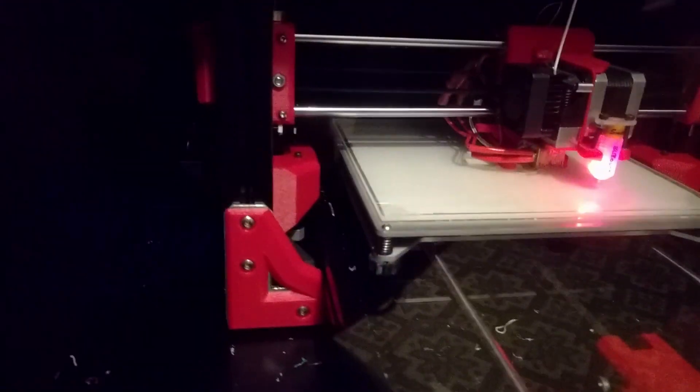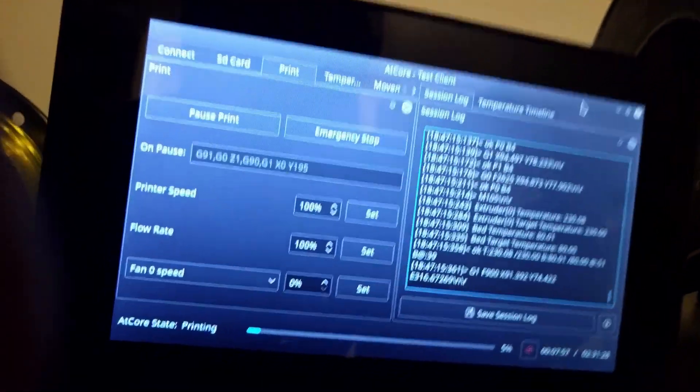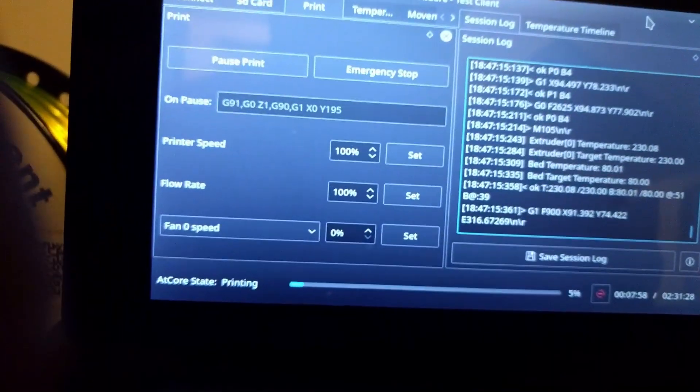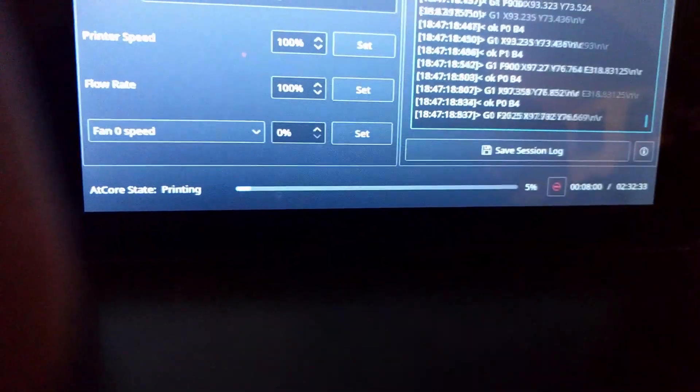But overall, it looks like we're printing good with these two instances from this one Raspberry Pi. It's workin' out pretty well. 5% on our Mini.